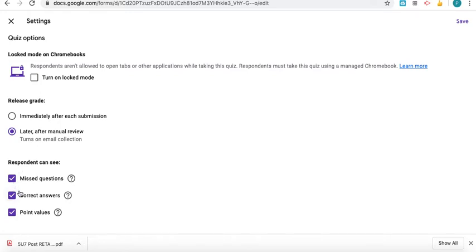So yeah, they can see missed questions, correct answers, and the point value of everything. Those are some settings to get started.